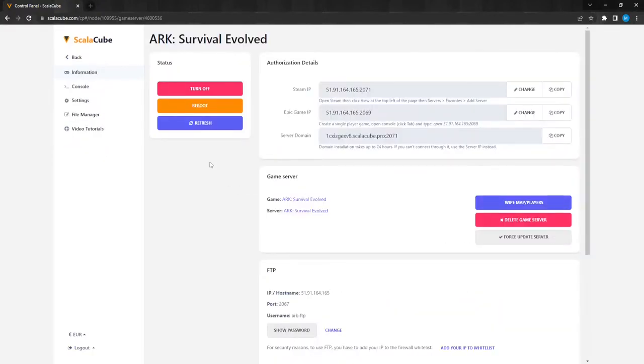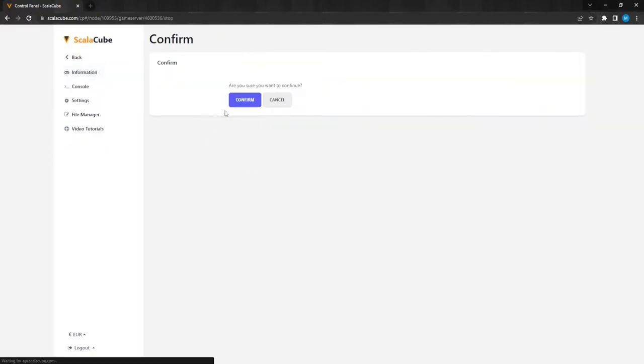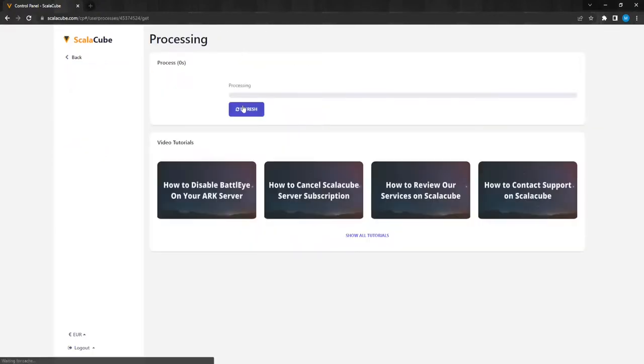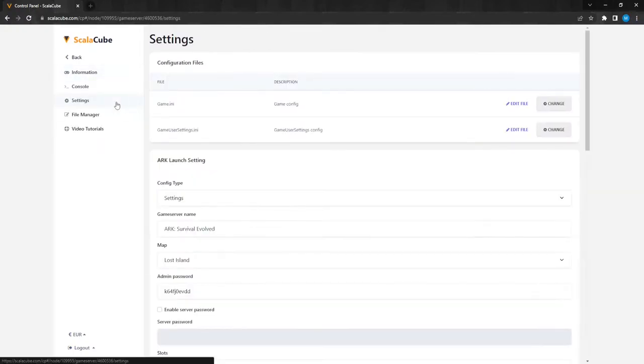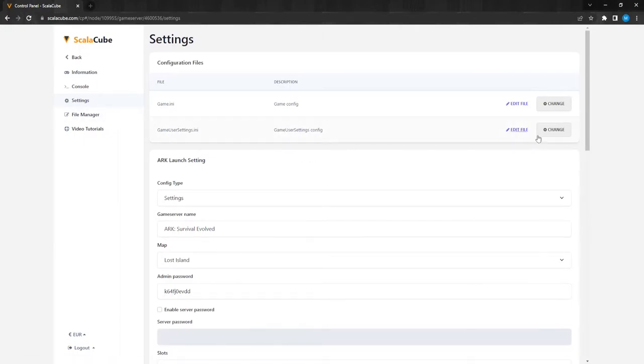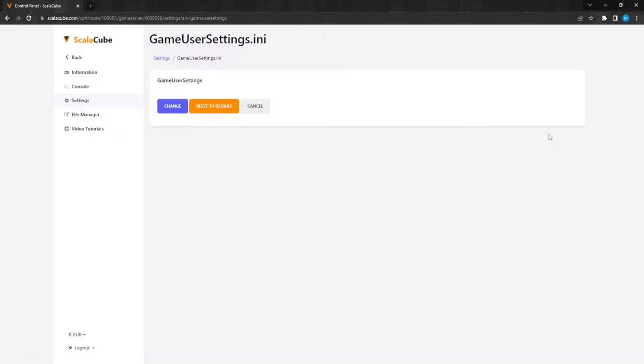Turn off your server by clicking on Turn Off and wait for the process to finish. Click on Settings. Locate GameUserSettings.ini and enter it.